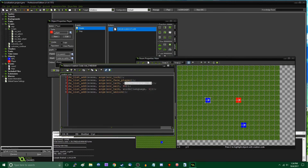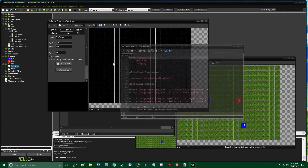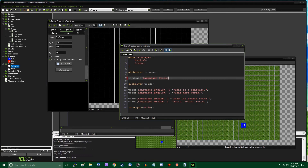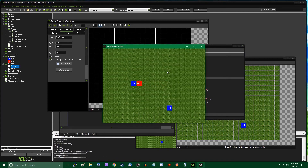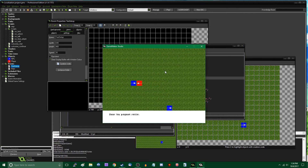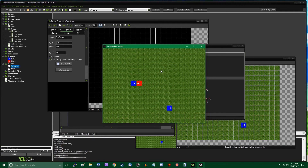Now if I want to change the language to Dragon, I can go in and change the global language to 'languages.dragon'. Running the game again, I can talk to the NPC and it says 'darlos pogon rote' — excuse my accent — then pauses and says 'rote rote rote'. Perfect. We've changed the language of the entire game by just changing one variable and nothing else.